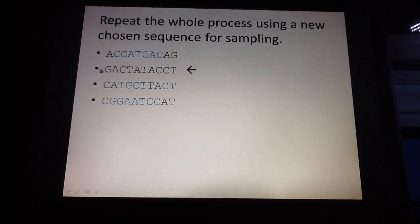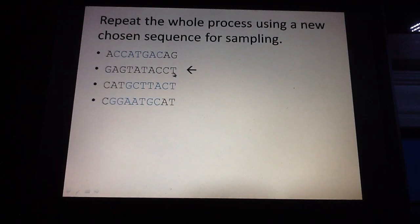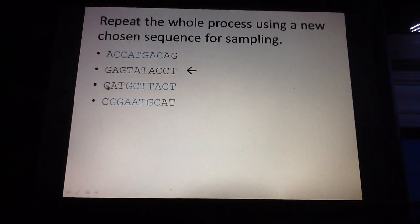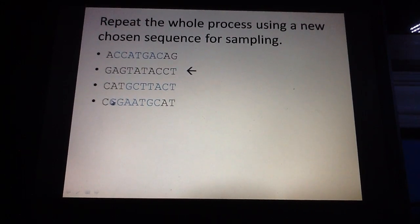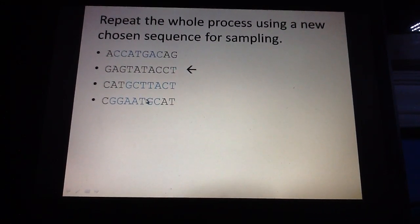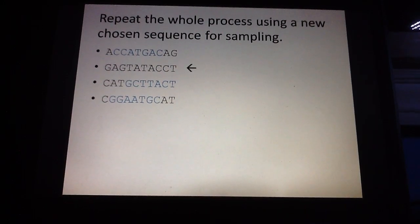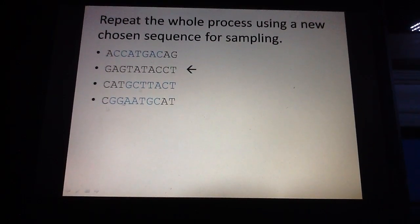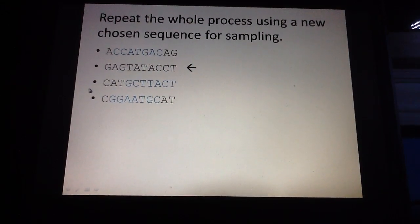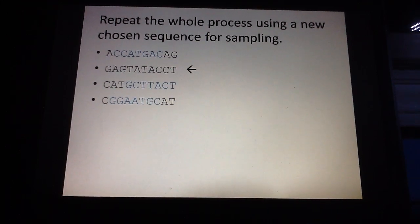We isolate the second sequence, and the remaining unchosen sequences — the first sequence, the third sequence, and the fourth sequence — are your unchosen sequences. We use these three sequences to build the probability tables, and once we build the probability tables, we just follow the whole process again.